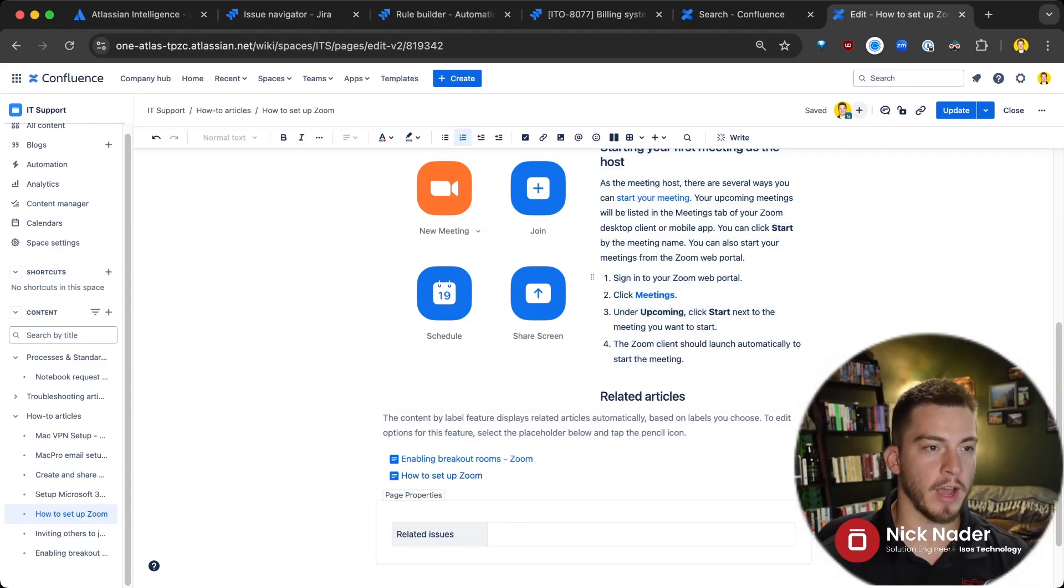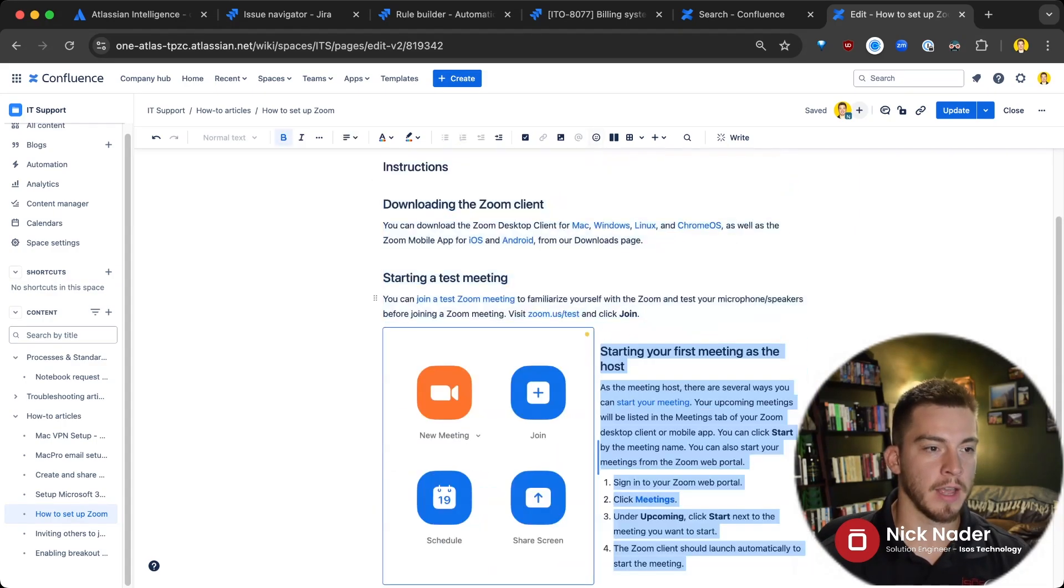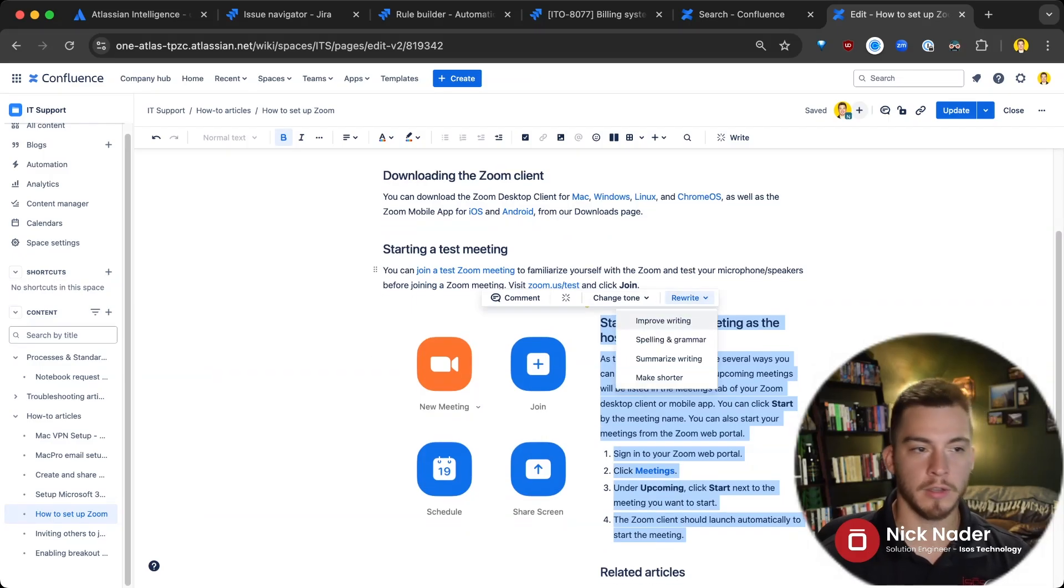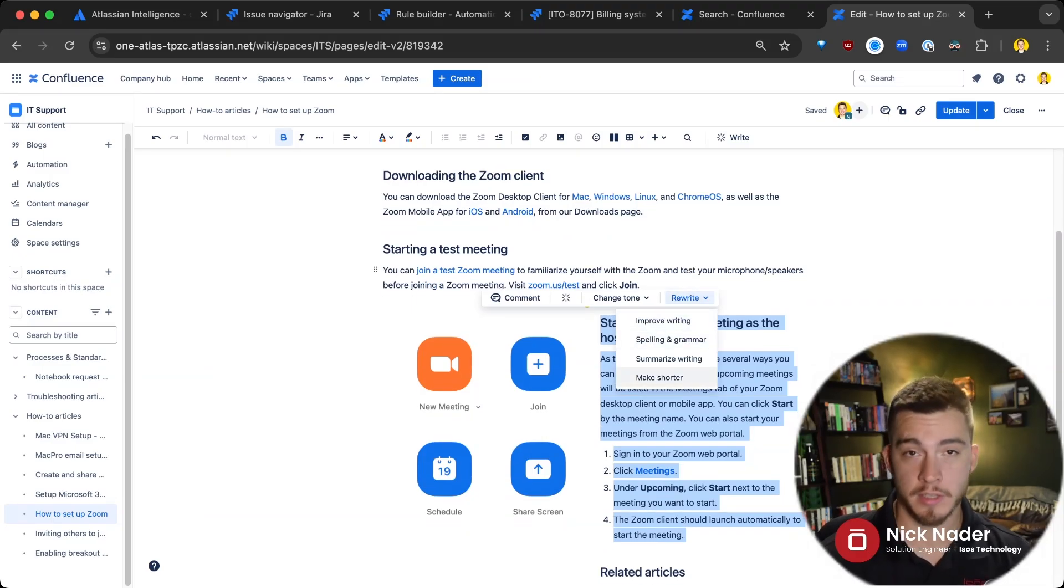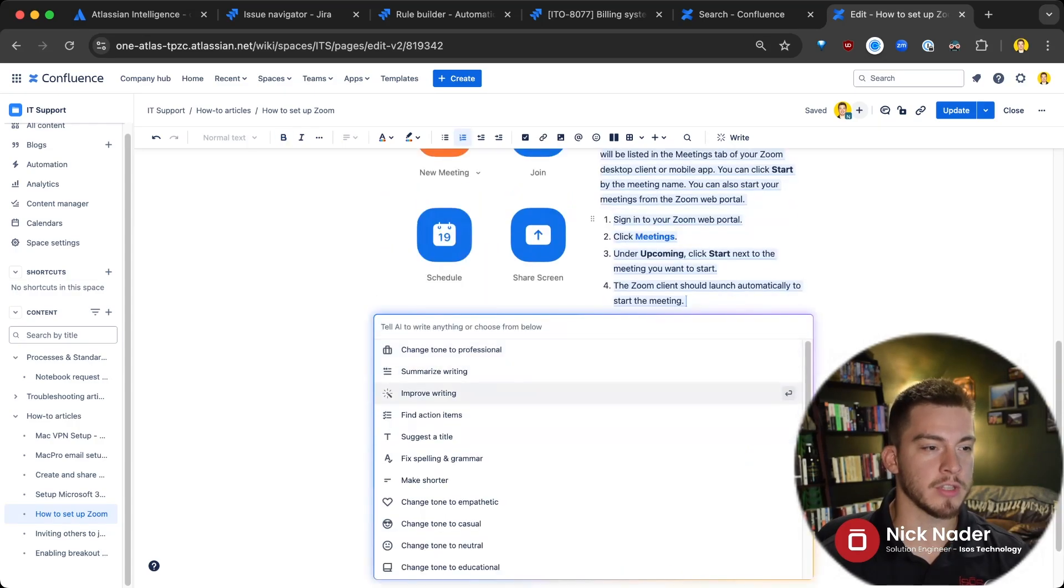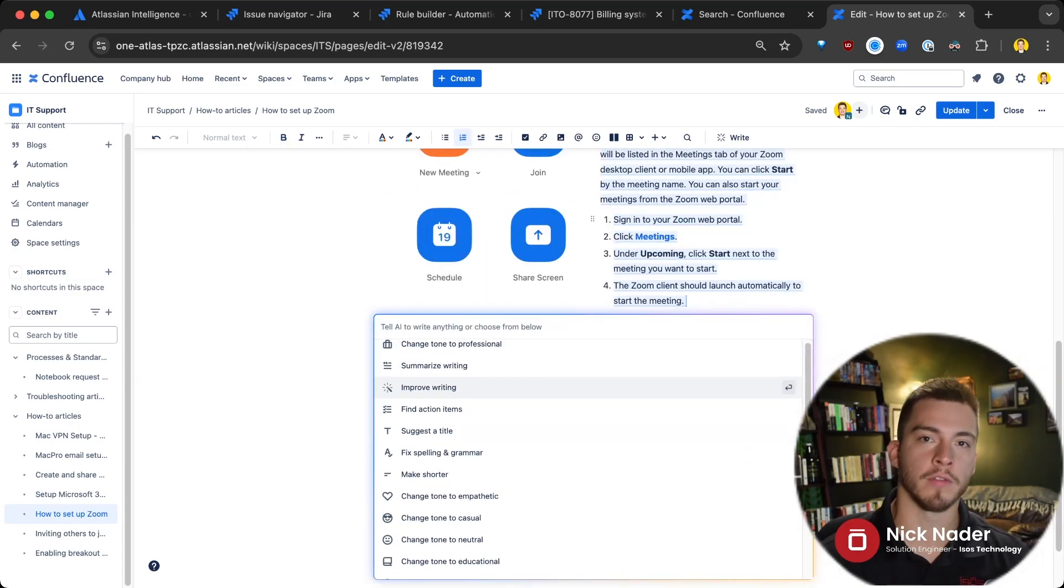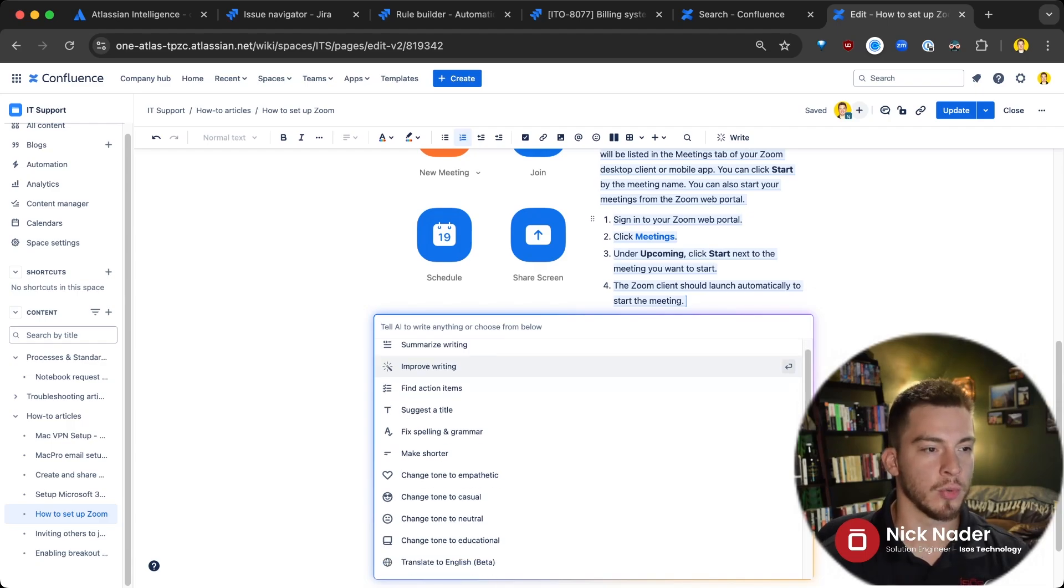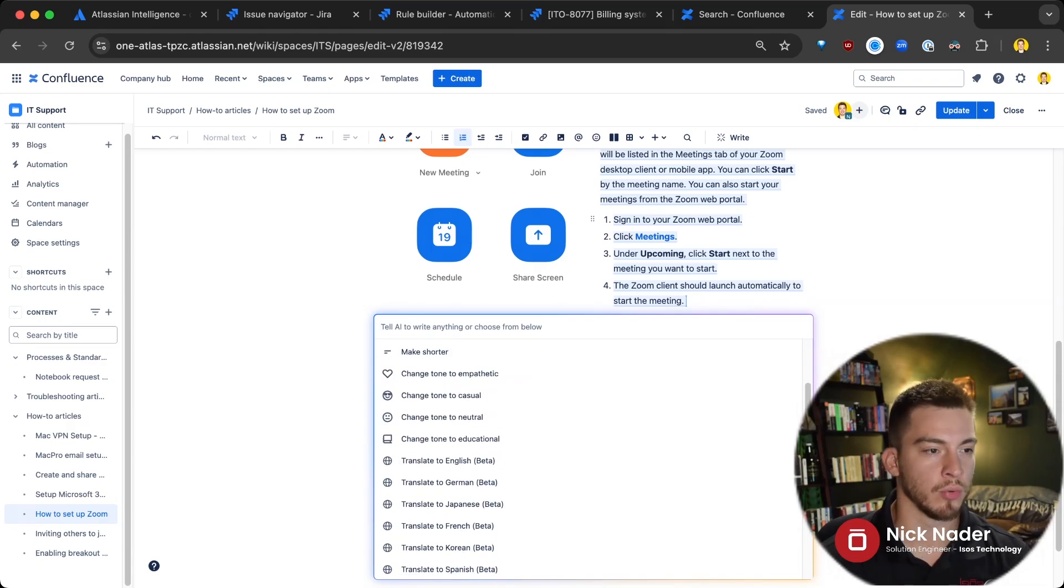Or if I highlight it and say, hey, can we just rewrite this to improve writing, spelling, grammar, make it shorter? Let's just summarize this because it's already too long. And when we hit this write button, we'll actually see kind of all of this functionality and what Atlassian Intelligence can do when it comes to writing within Confluence pages.